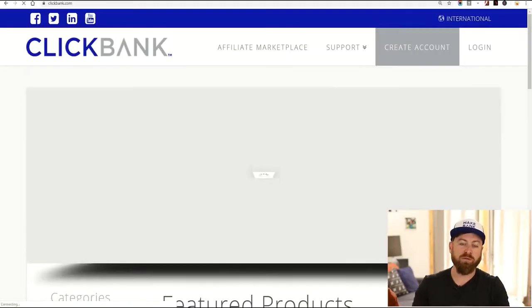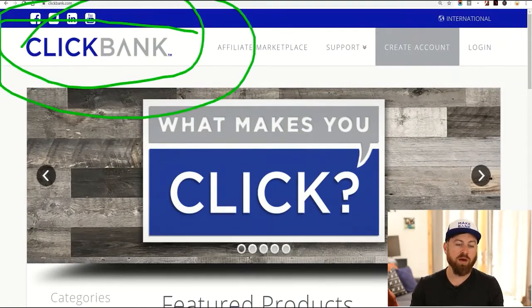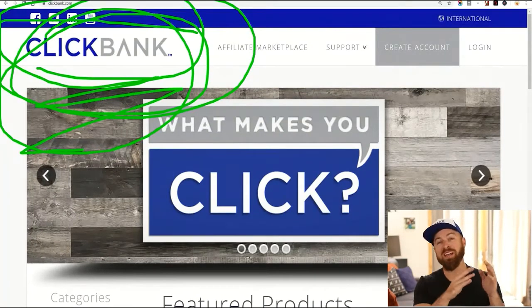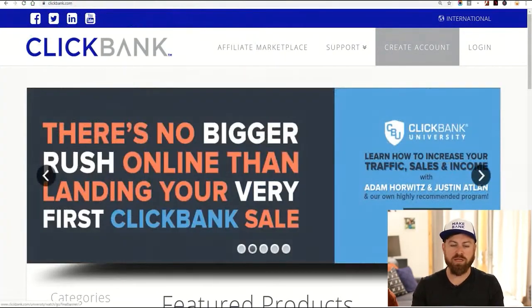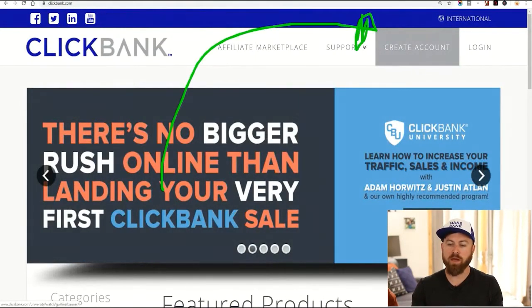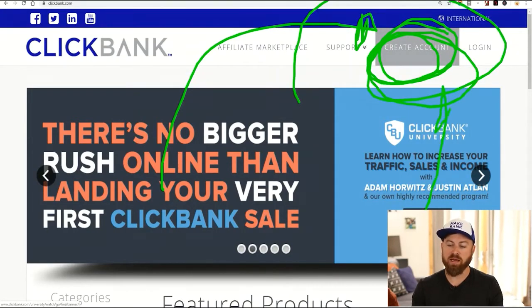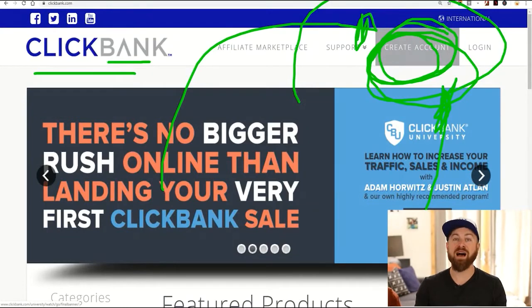The first step is you need to sign up for an affiliate network. One of the affiliate networks I recommend is ClickBank — this is the network we're going to be discussing here. And what we're going to be promoting is an online education product. You go right over here to where it says 'create an account' and you sign up at clickbank.com.